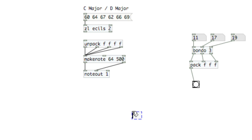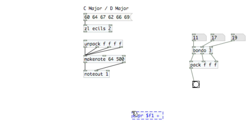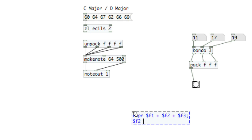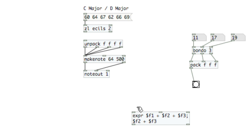For example, if I create expression, $f1 plus $f2 plus $f3, semicolon, and the next line, $f2 plus $f3. This particular equation is only going to fire if the leftmost inlet is fired. What we really want here is the second line, although we can get the information for the first line too.